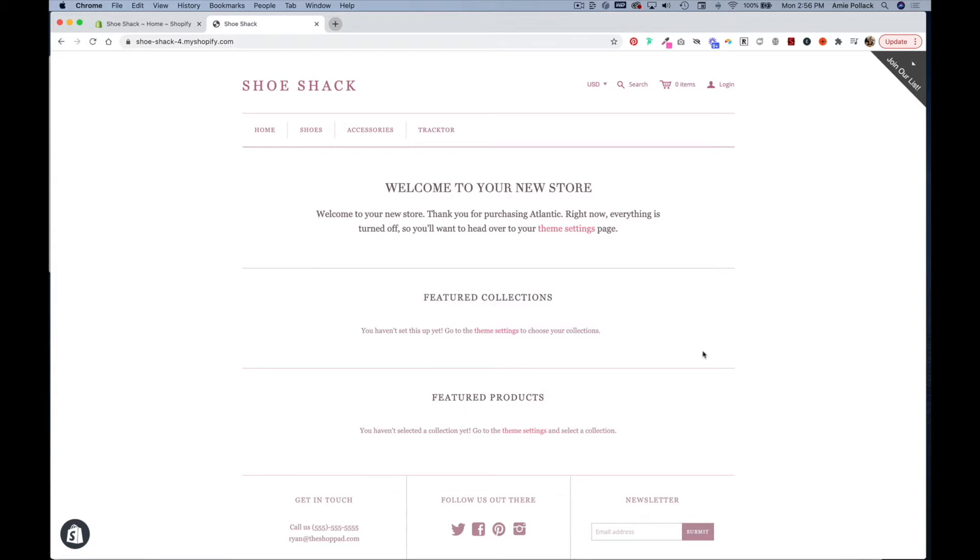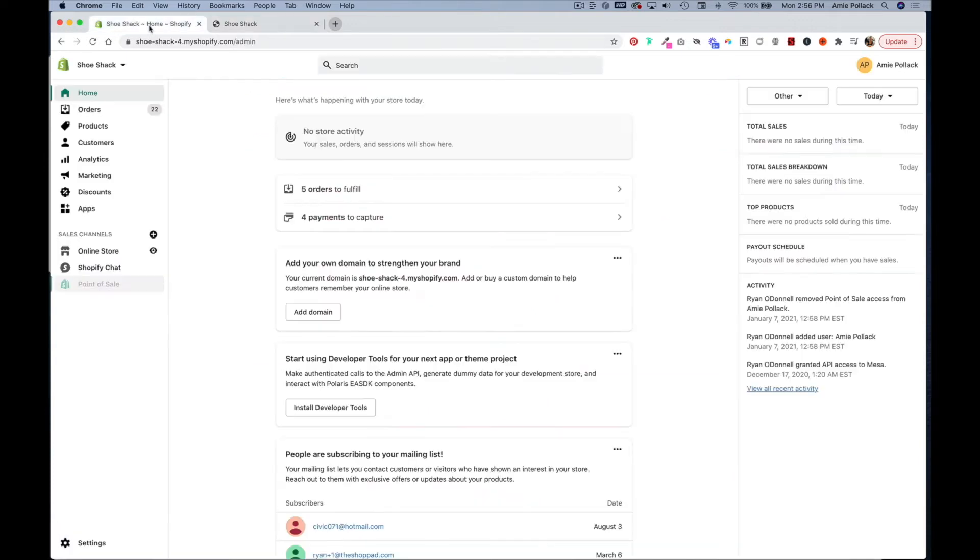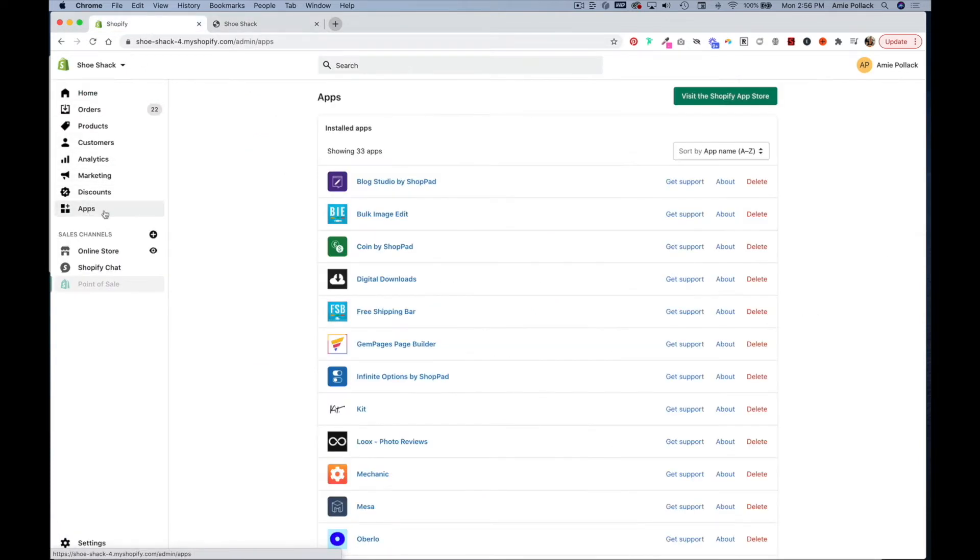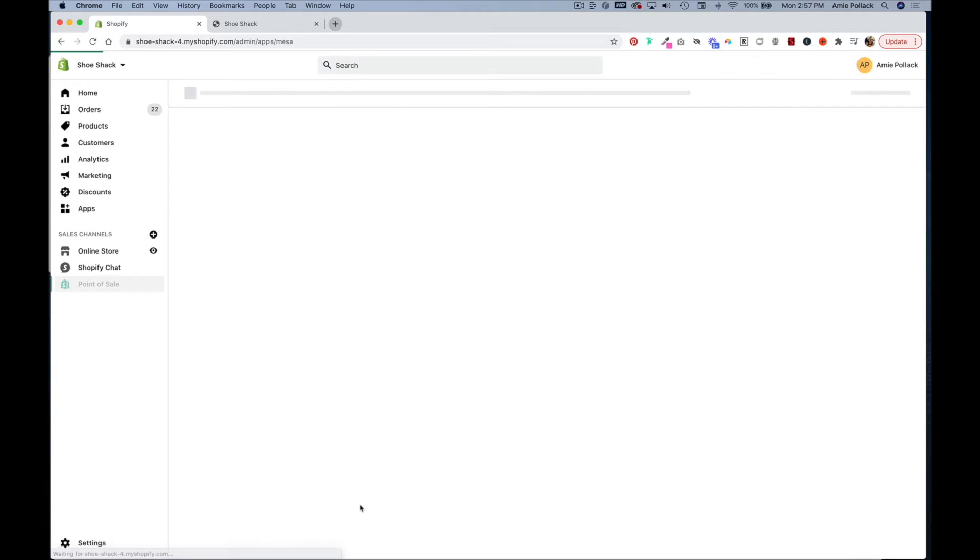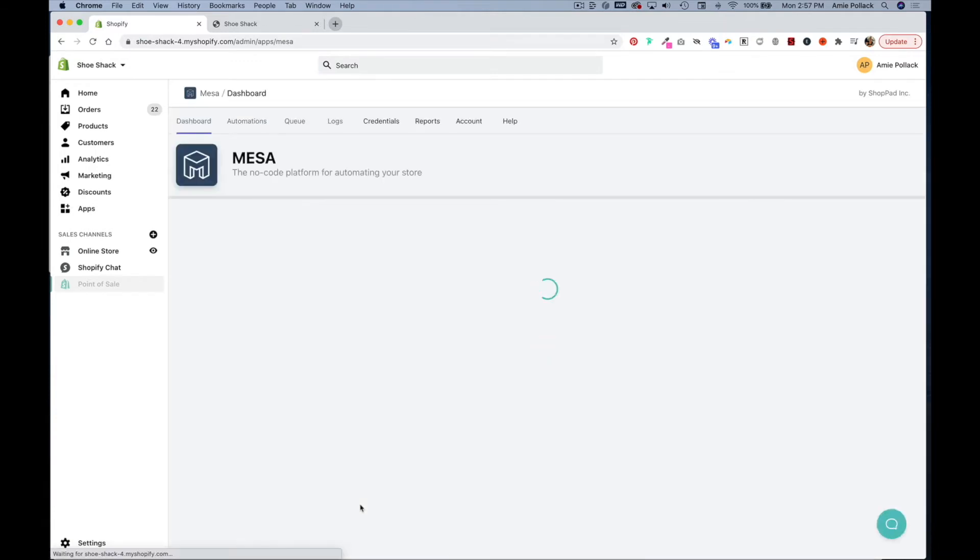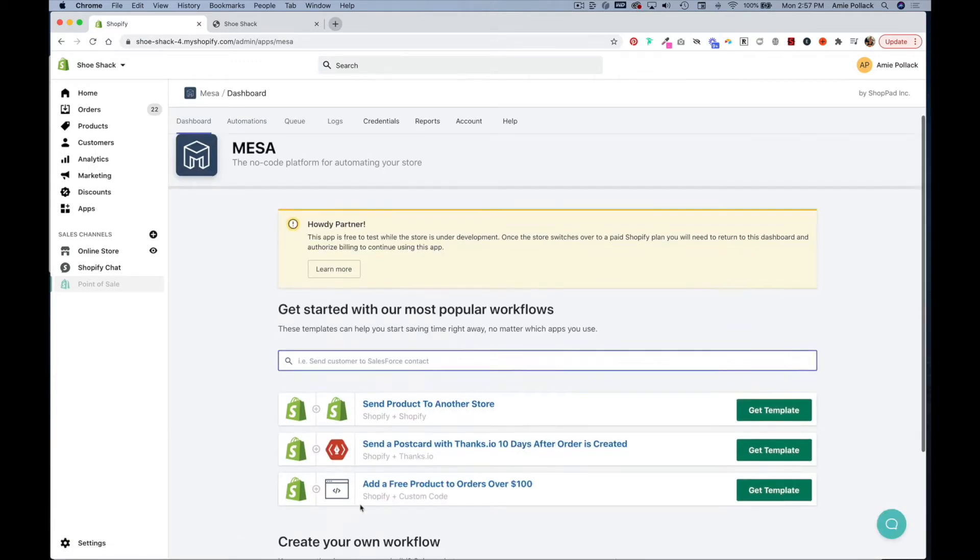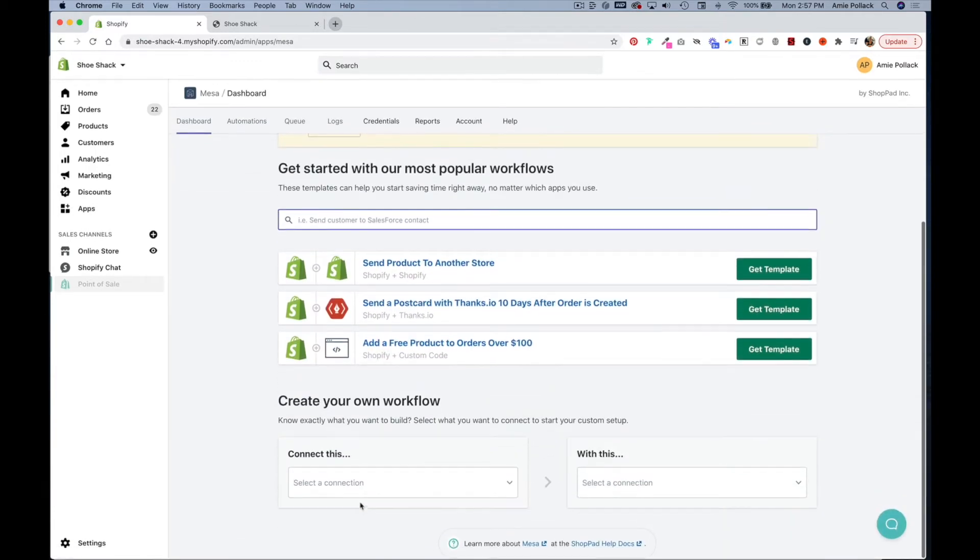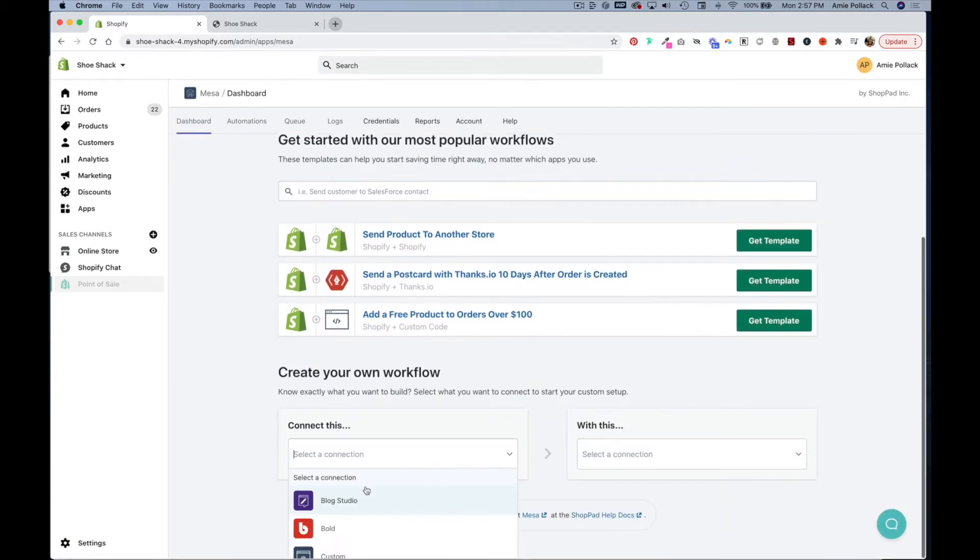Or if you are launching something for Black Friday and want to change the look and feel of your shop for that. So the first thing you're going to do is head into Shopify and if you haven't already you need to install the Mesa app. Once you've done that you would go to apps and click on Mesa.